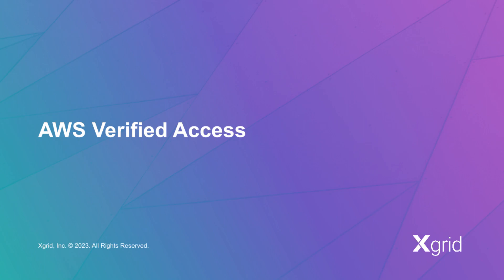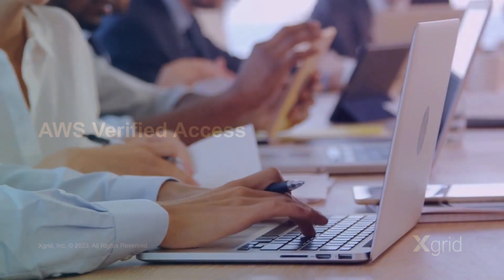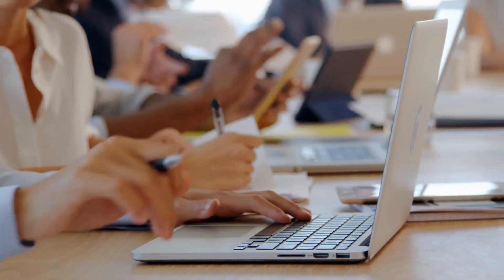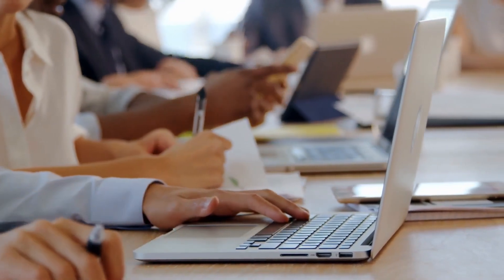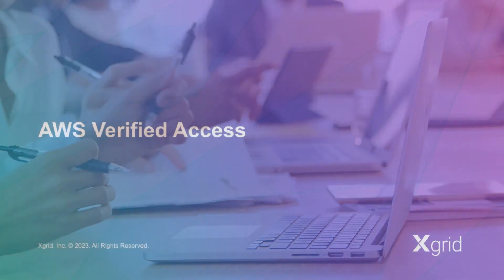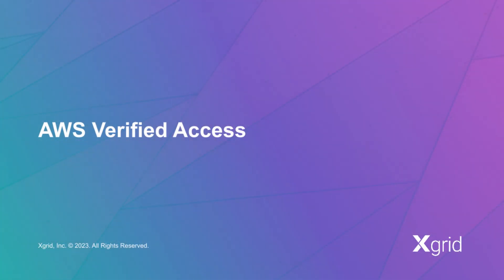Hello and welcome to our introductory presentation on AWS Verified Access. In this presentation, we will introduce you to this service that allows you to securely and easily access your corporate applications without a VPN. We will also demonstrate how to set up Verified Access, how it integrates with security services, and how it supports zero-trust policies. Let's get started.